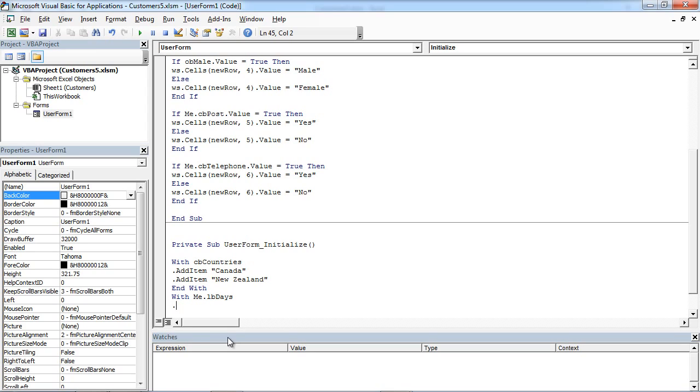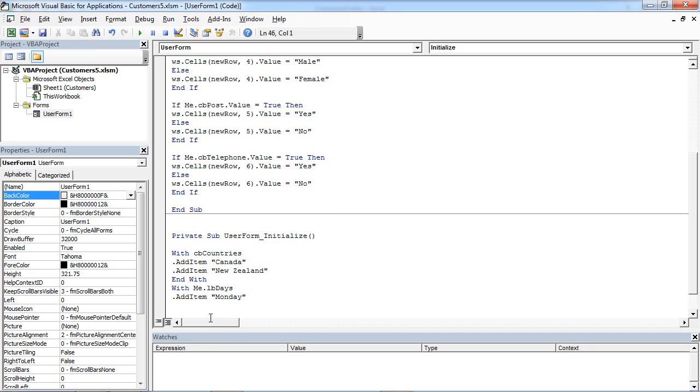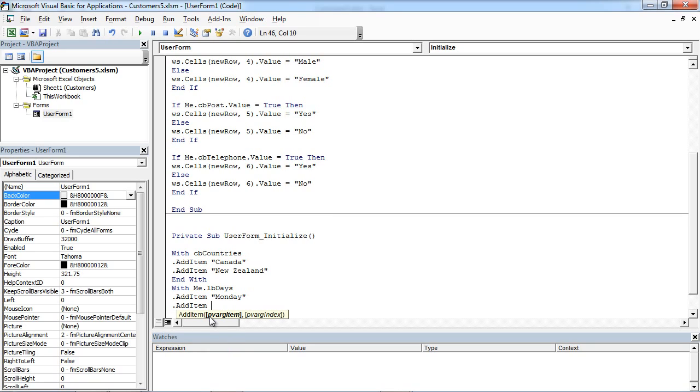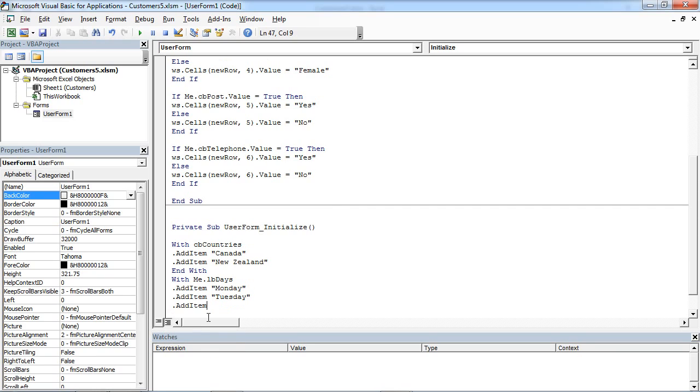First one will be Monday. And we will add Tuesday. And we will add Wednesday.